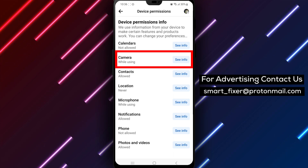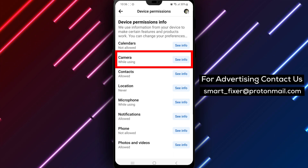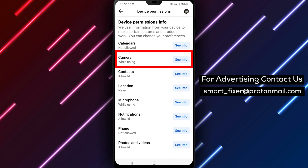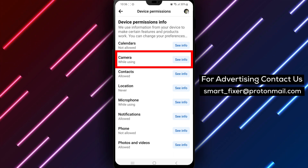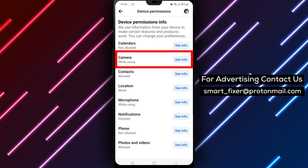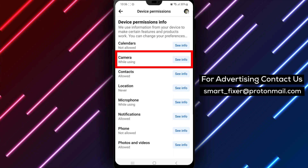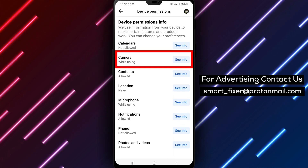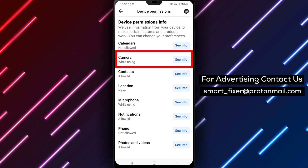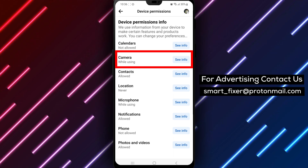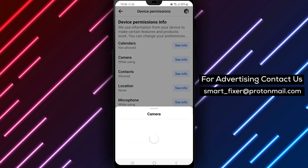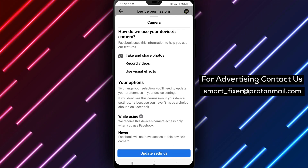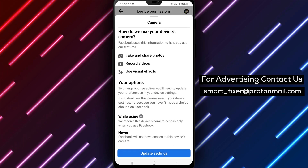You can also revoke access to any permissions that you're not comfortable with. It's important to note that some Facebook features may not work properly if you revoke certain permissions. For example, if you revoke the camera permission, you won't be able to take photos or videos within the Facebook app.